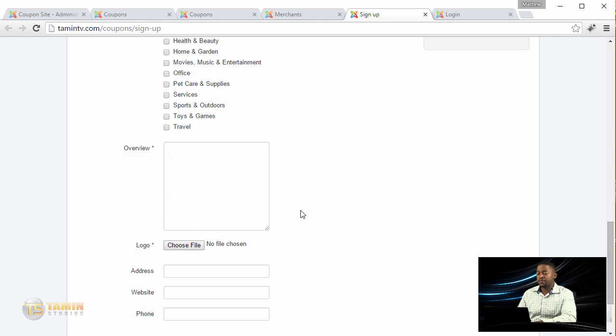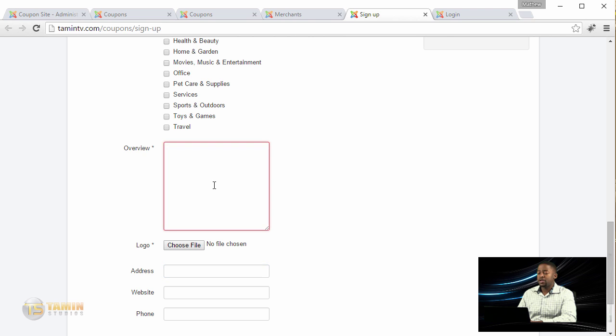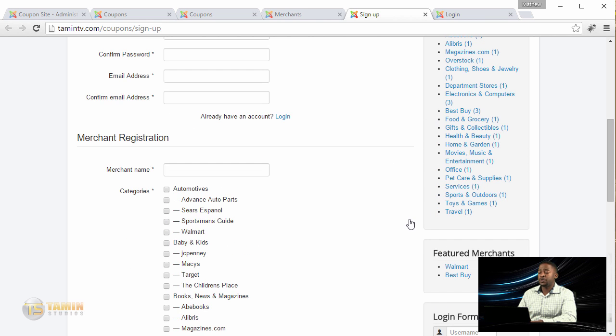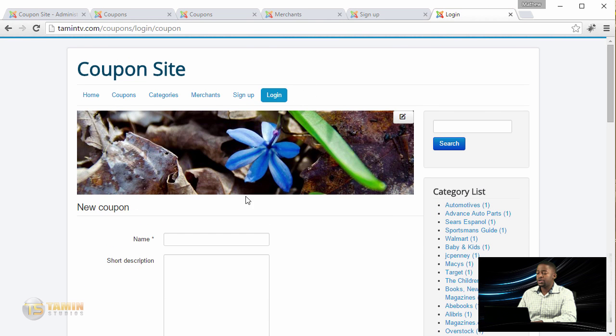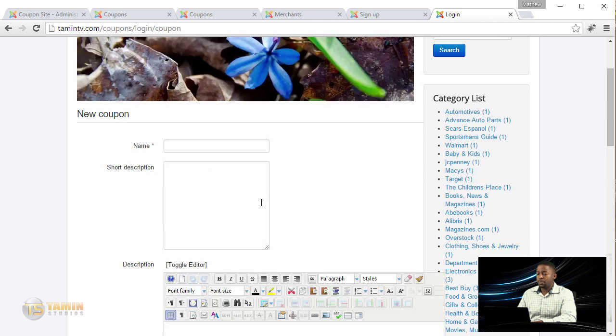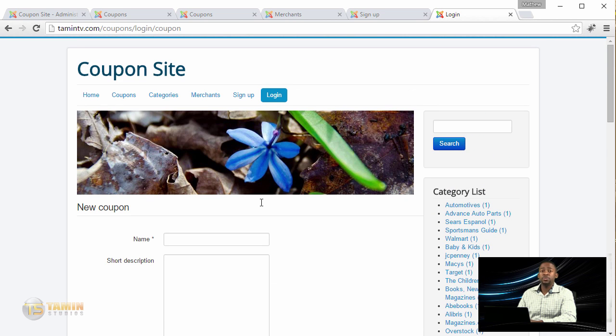They can add their logo, address, website, phone number, and an overview about their company. They can also post their coupons, so once they've created an account they can just log right in and post their coupons.